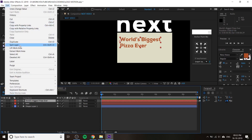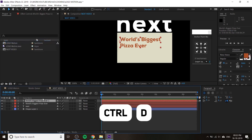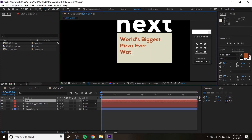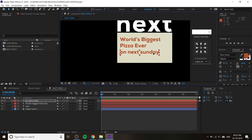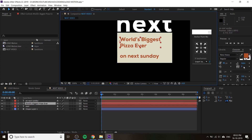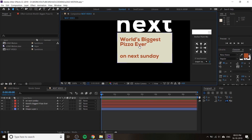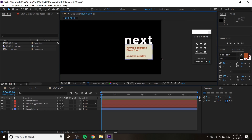Go to Edit > Duplicate — Ctrl+D is the shortcut. You can see the duplicated text. Move it a little bit down, double-click on it and change the text. For example: 'Watch on Sunday' or 'Premiere on Sunday' — type anything about your next video. I typed 'On Next Sunday'. You can adjust the tracking and leading amount as needed.